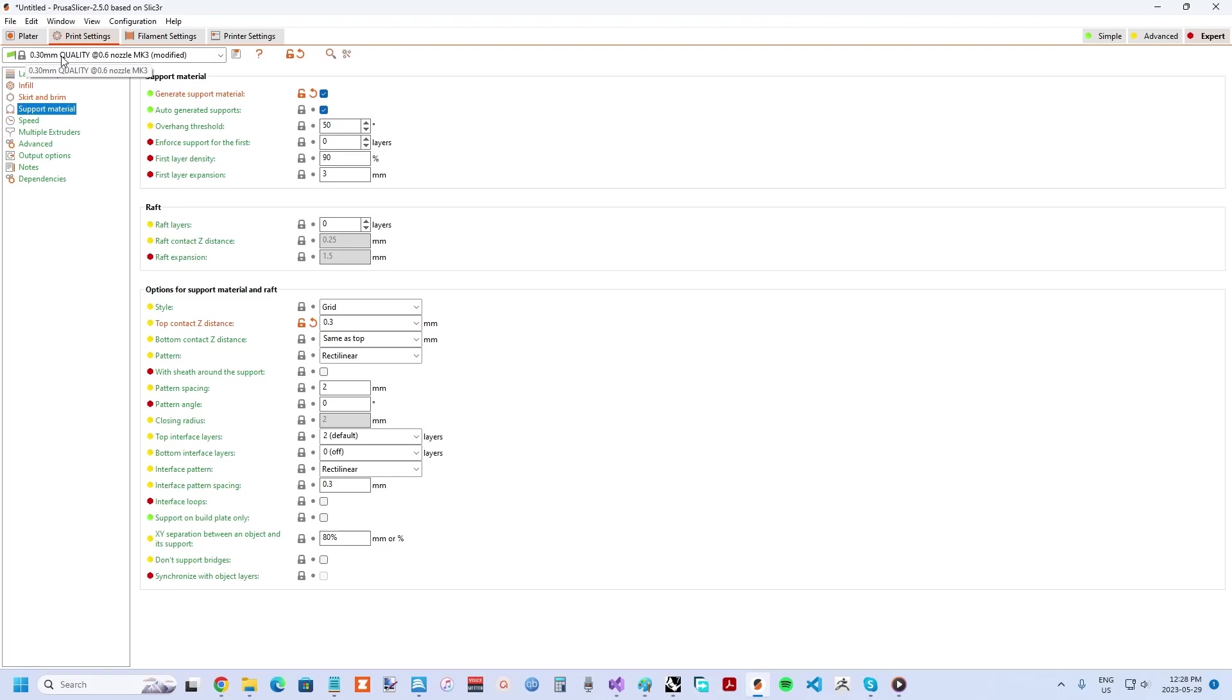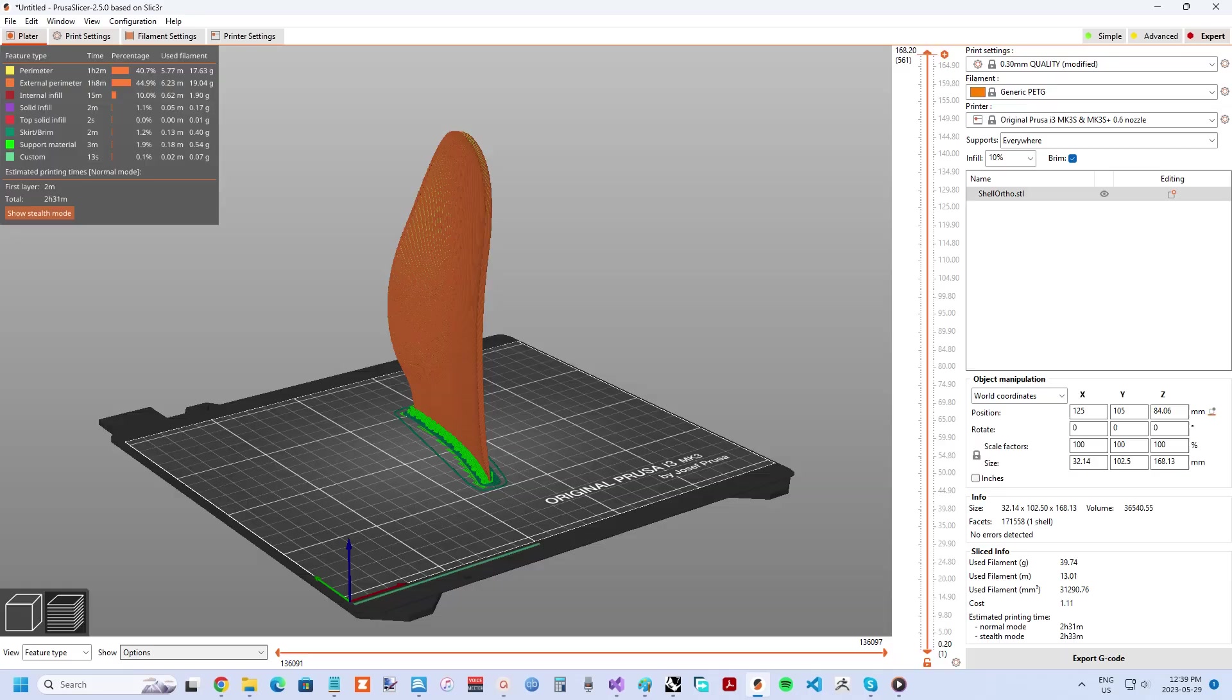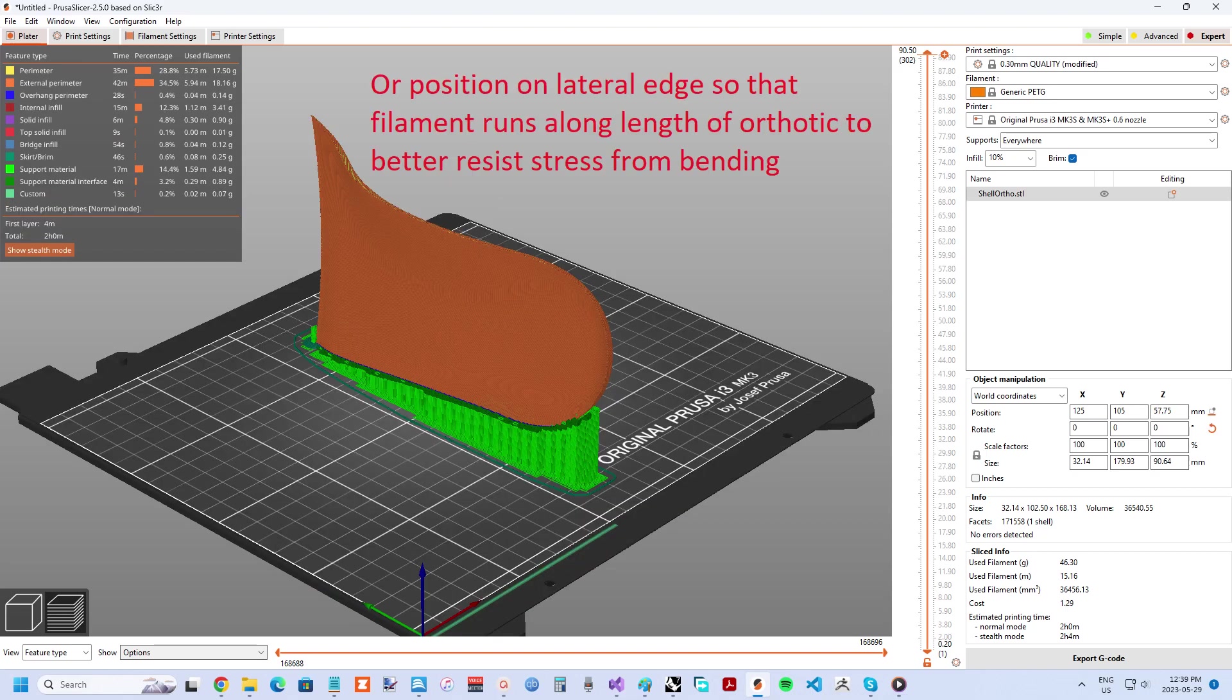As you will see shortly, with the right settings, TPU support peels away quite nicely. Support material for PETG, on the other hand, can be trickier to remove as it doesn't peel away like a flexible filament. For this reason, three-quarter shell orthotics printed with a stiff material should probably be printed on the front edge in a vertical orientation with a few layers of support that are just enough to keep it vertical.